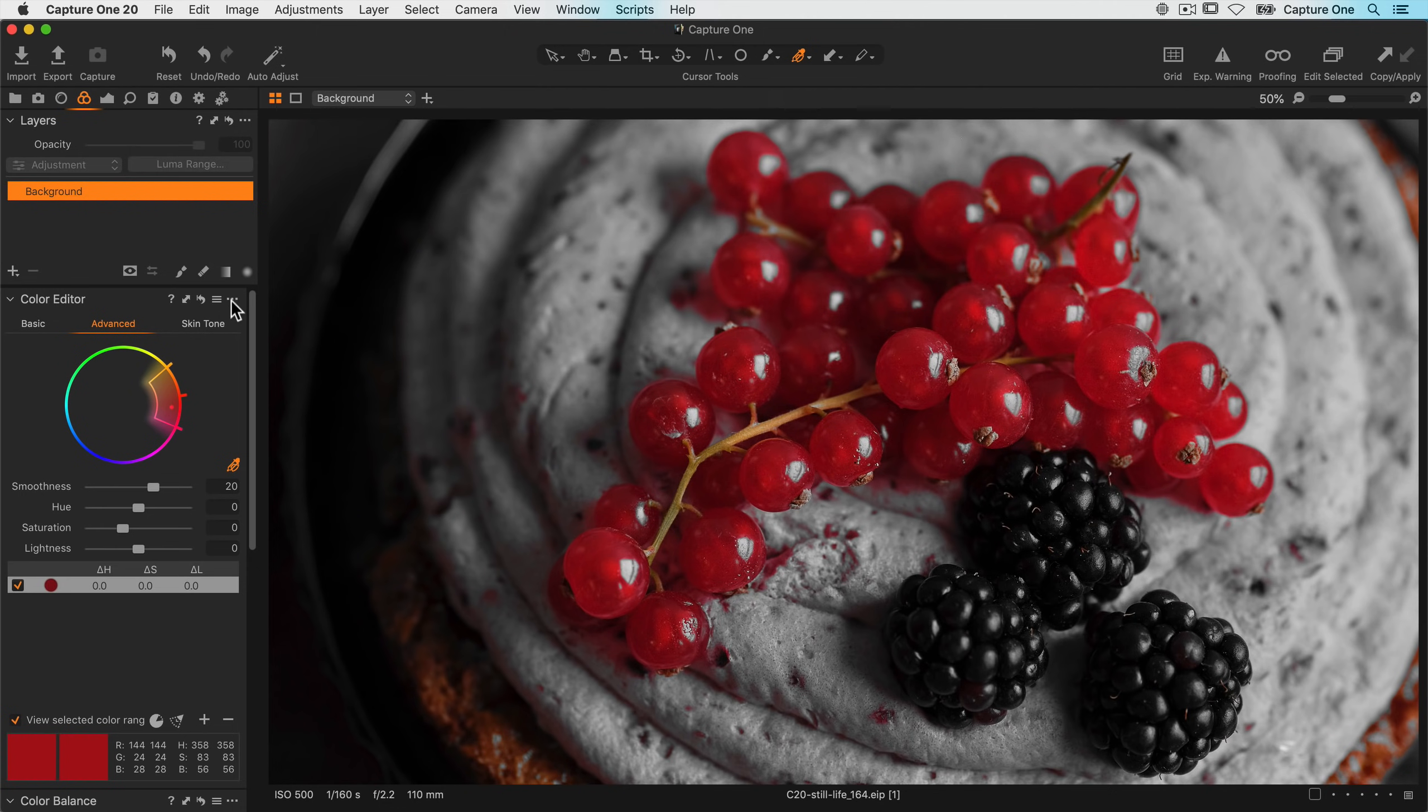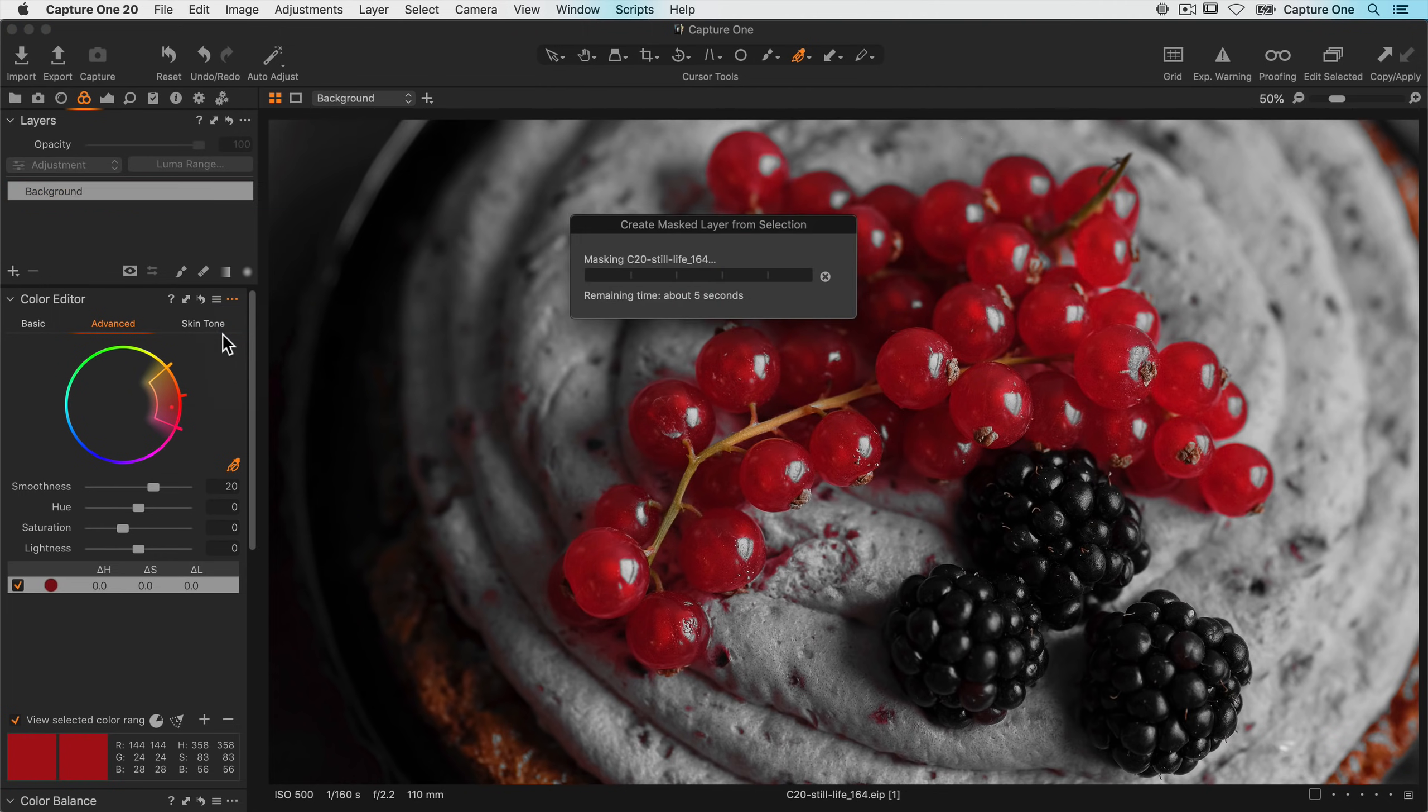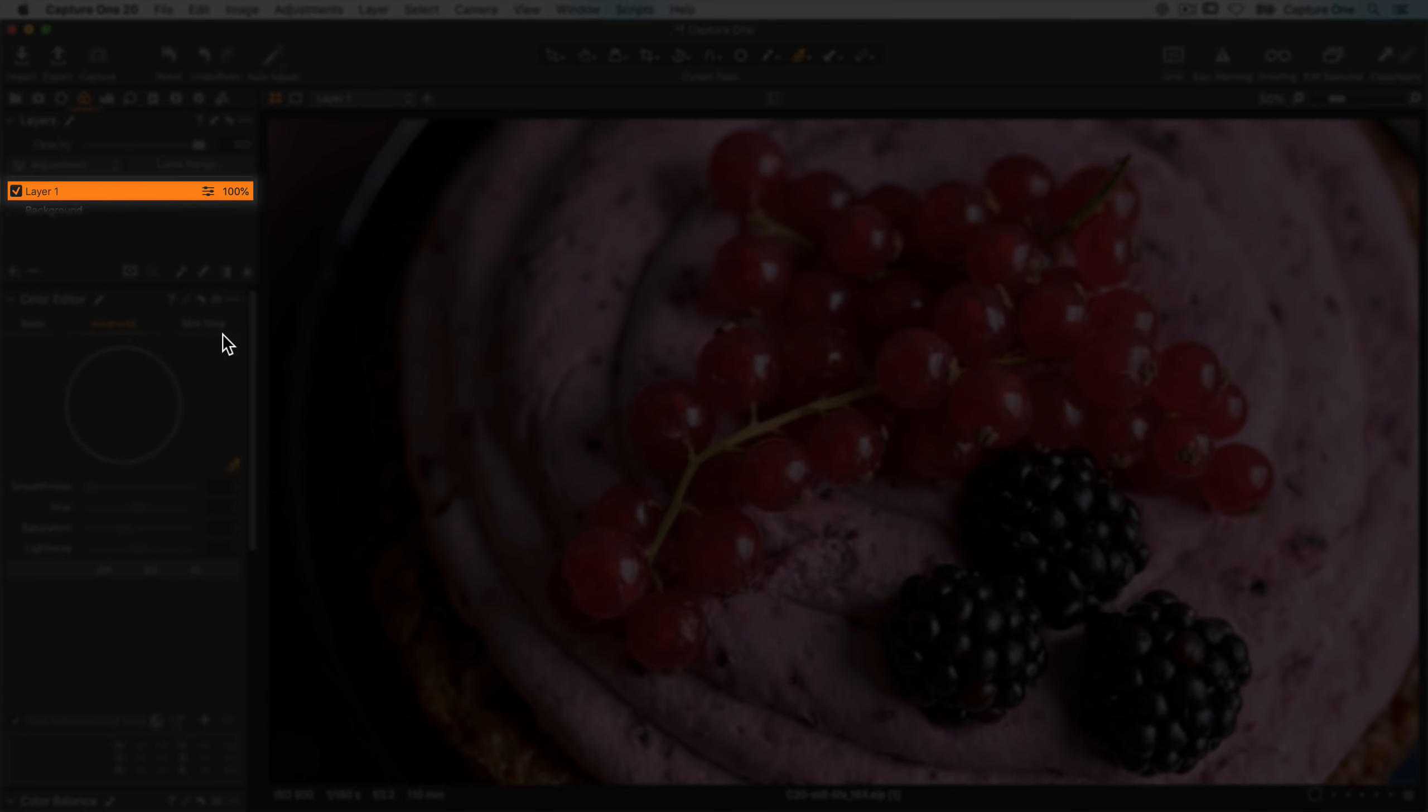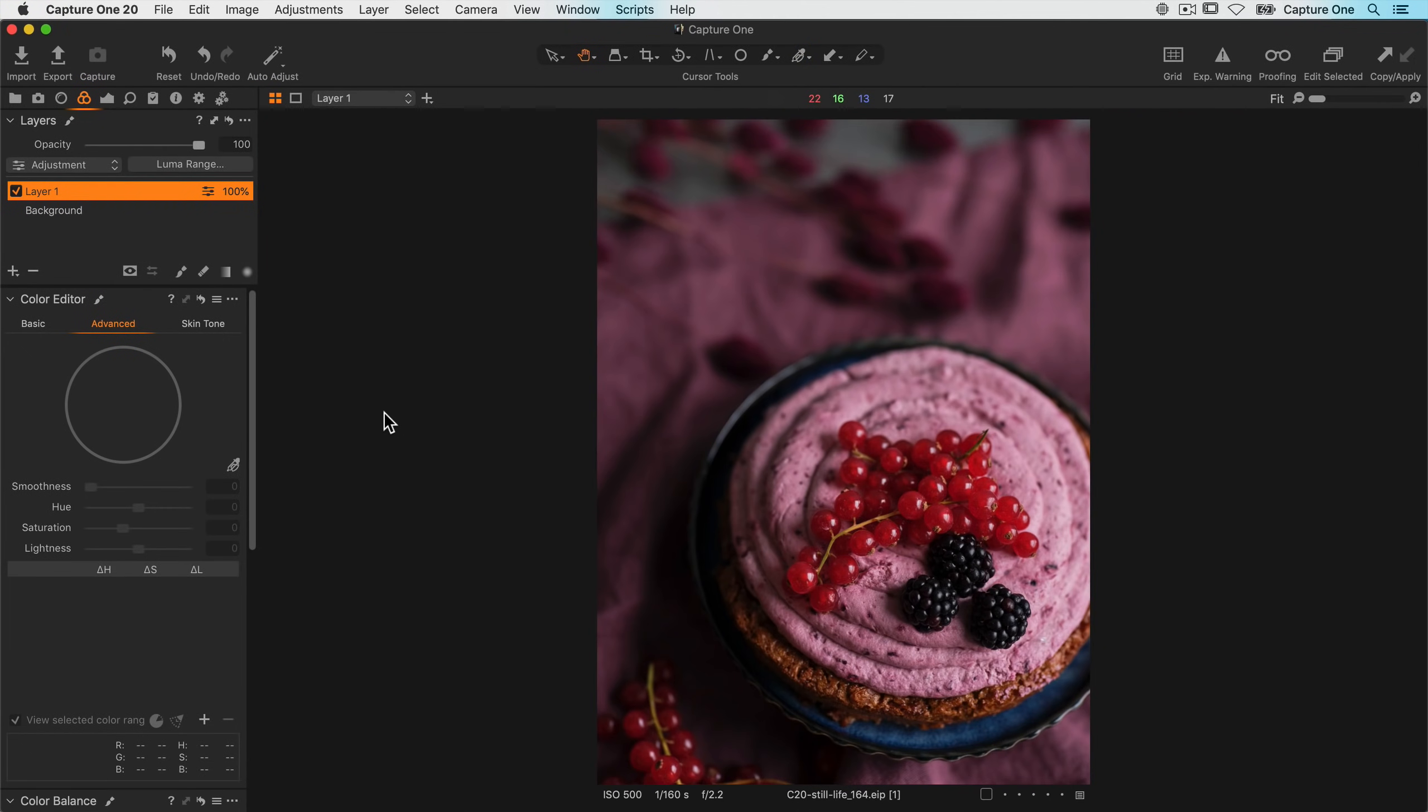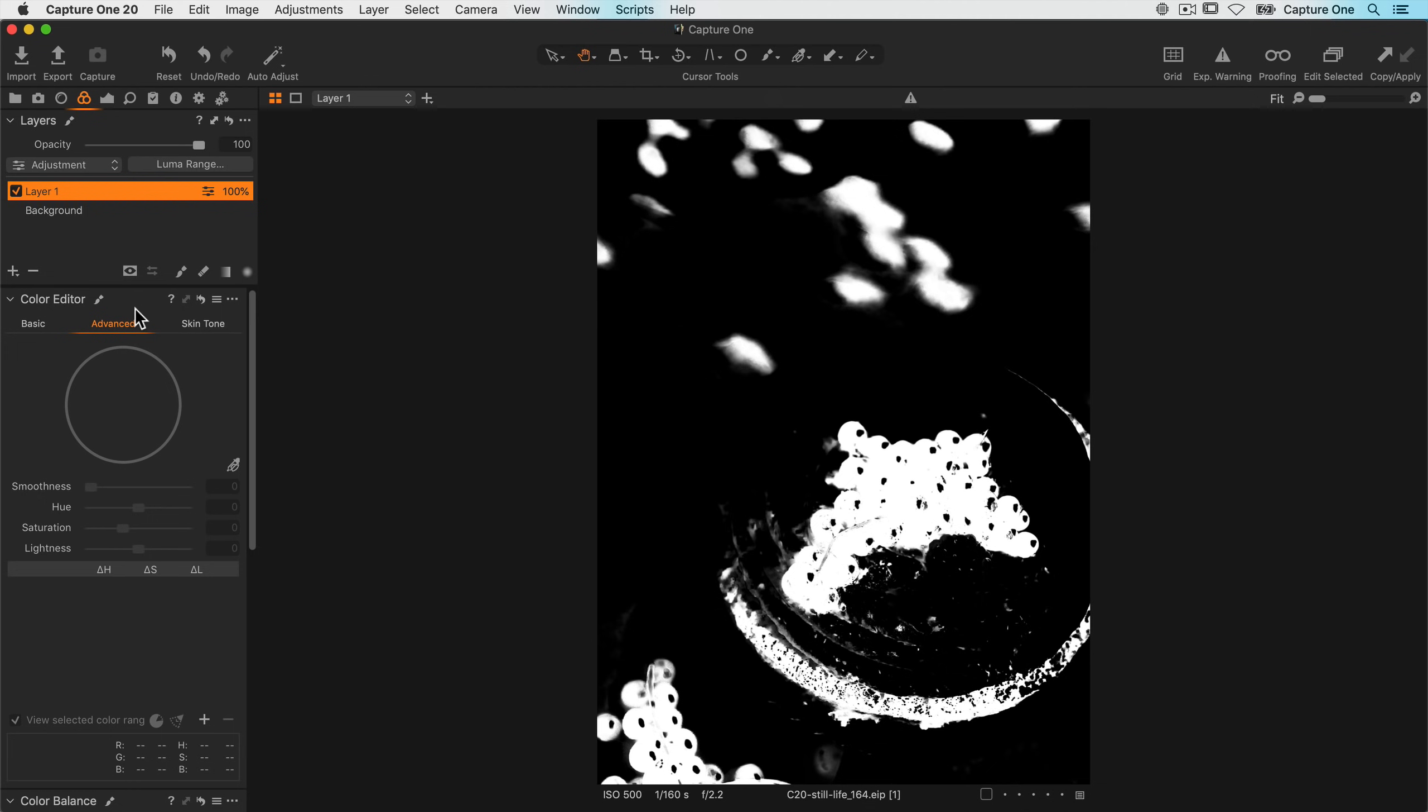So now click on the color editor submenu and choose create mask layer from selection. This will transform the color range into a mask. Let's zoom back out and have a look at the mask. It's probably best visualized by looking at the mask in grayscale. So if we turn on display grayscale mask, we can see the mask that's been created. We've got a good selection on the berries, but there's some other elements that we need to get rid of.